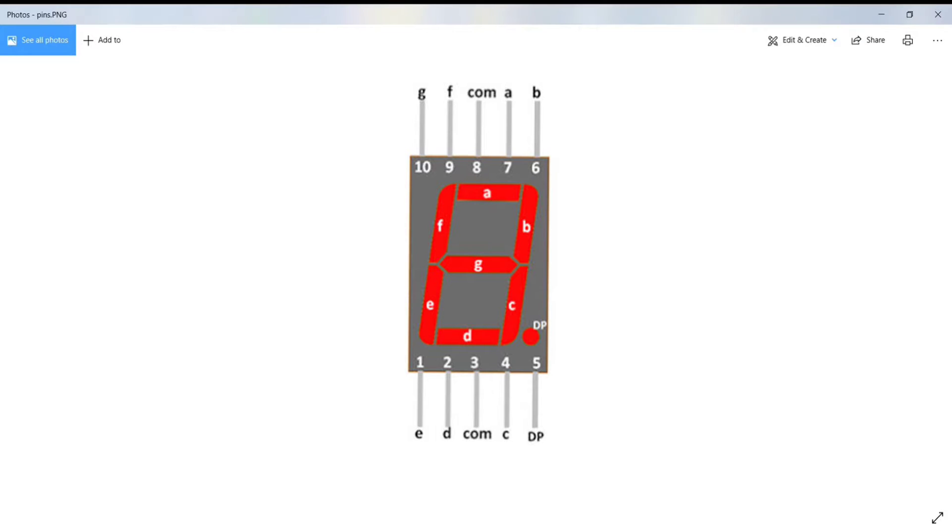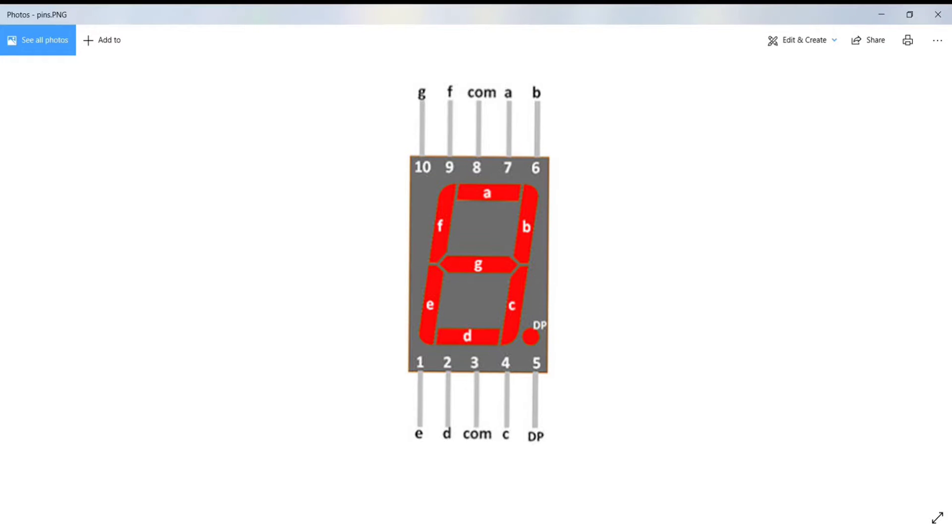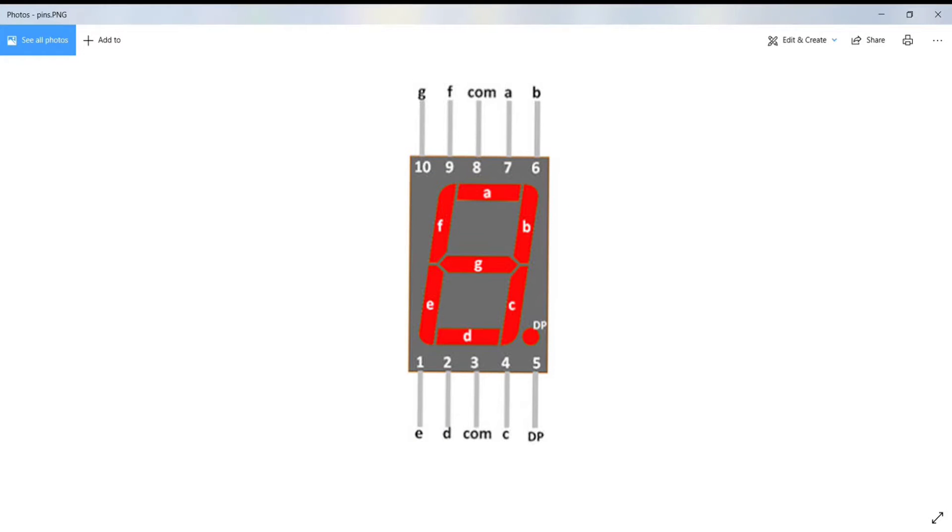To display a number or alphabet, we need to turn on specific LED segments of the display. An additional 8th LED is sometimes used within the same package, thus allowing us the indication of a decimal point. When two or more 7-segment displays are connected together to display numbers greater than 10.